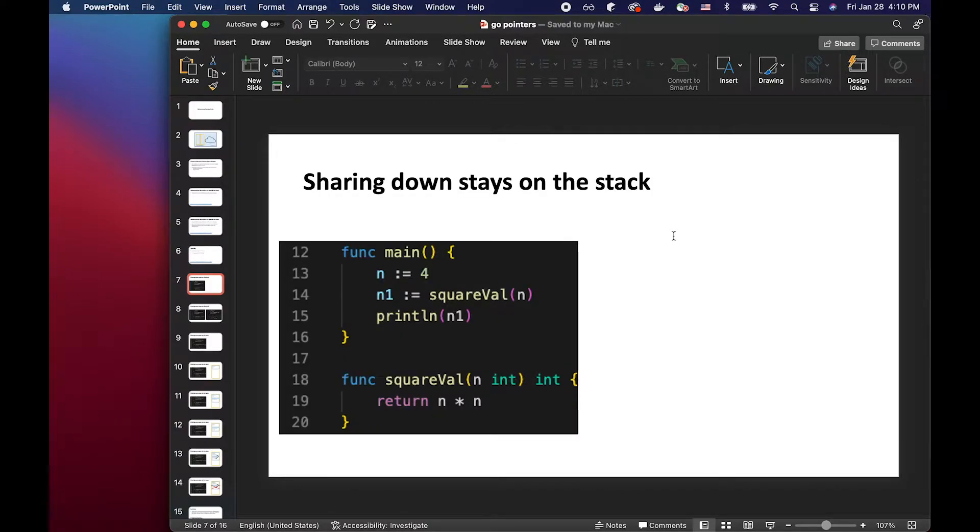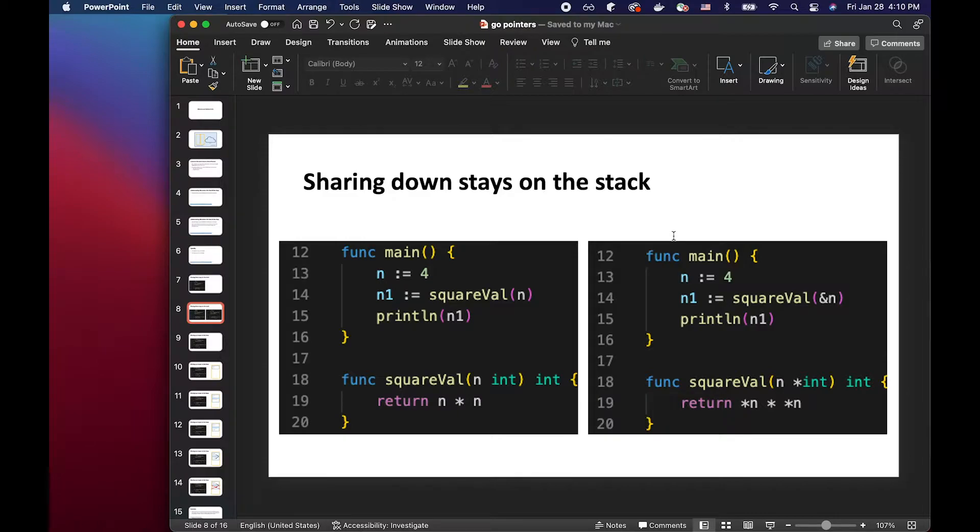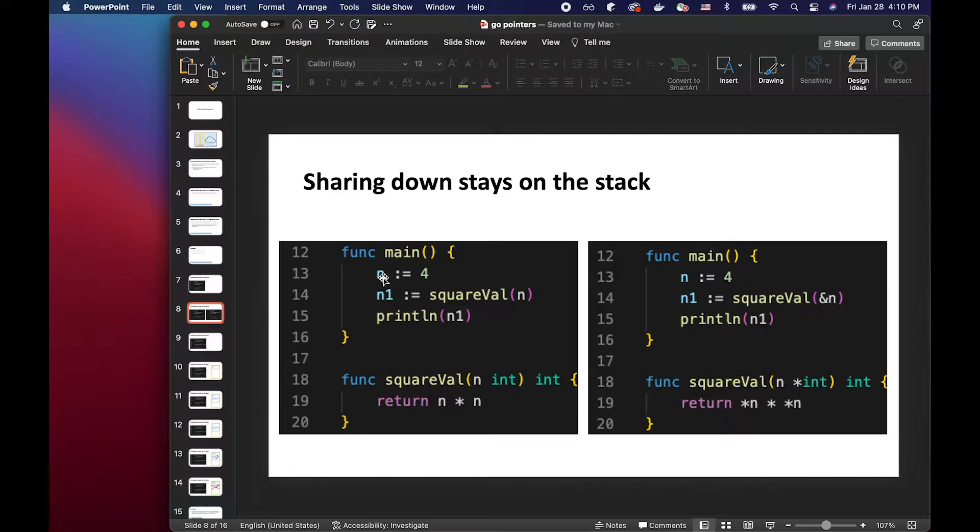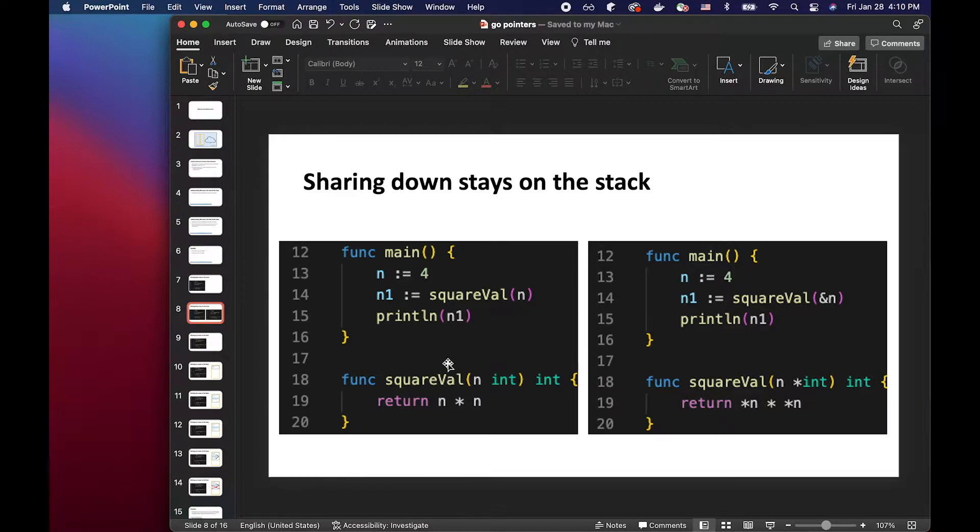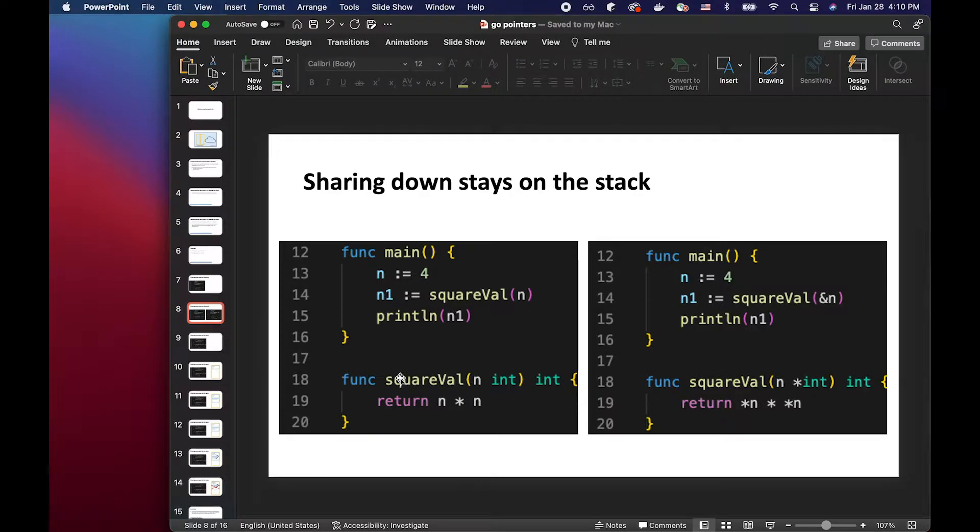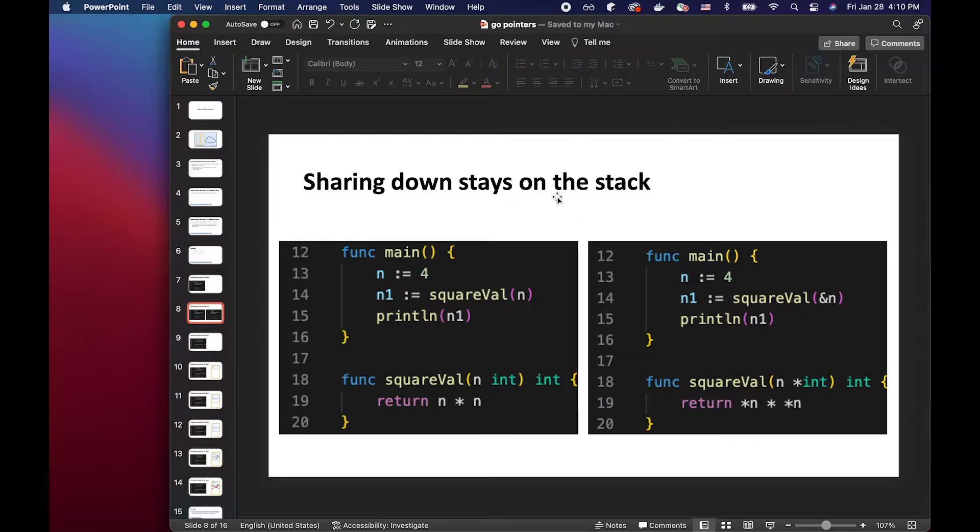So when you share down, I have two examples here. We have the func main where we define the variable called n and store the value four. And we are basically passing n variable down into the square value func right here. And whether we pass by value or pass by pointer, if we are passing this down, we're sharing this down to a child function. It will usually stay on the stack.